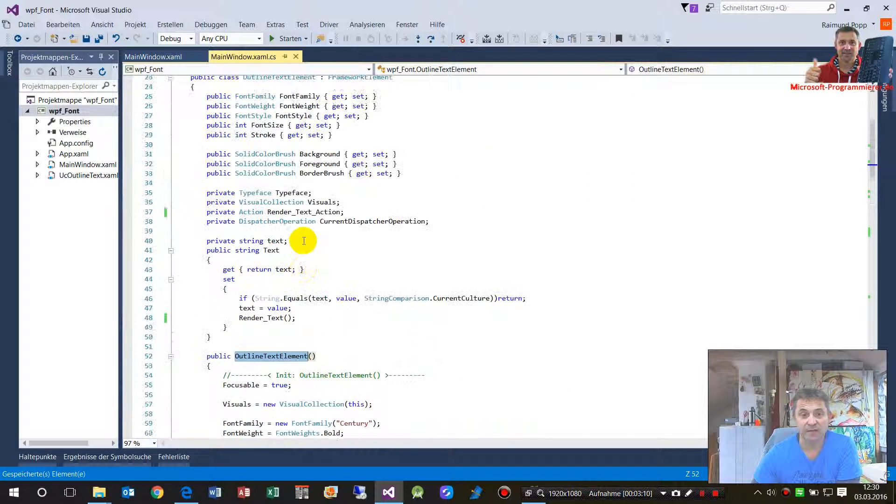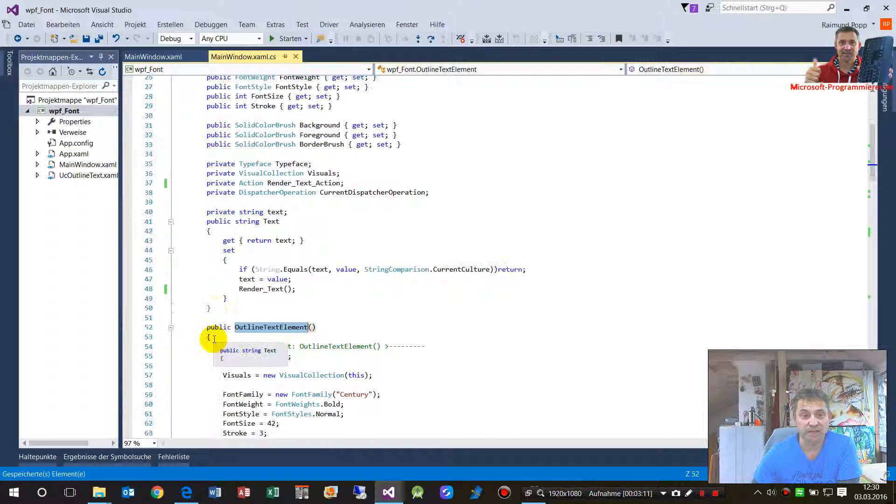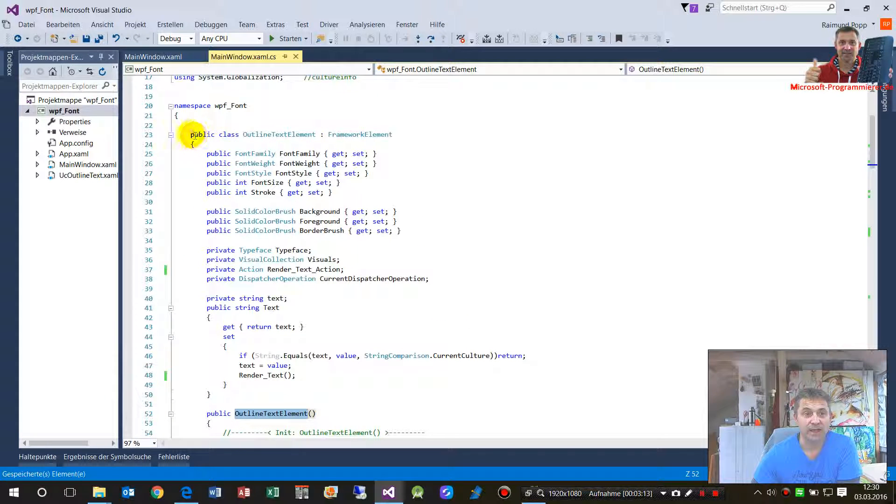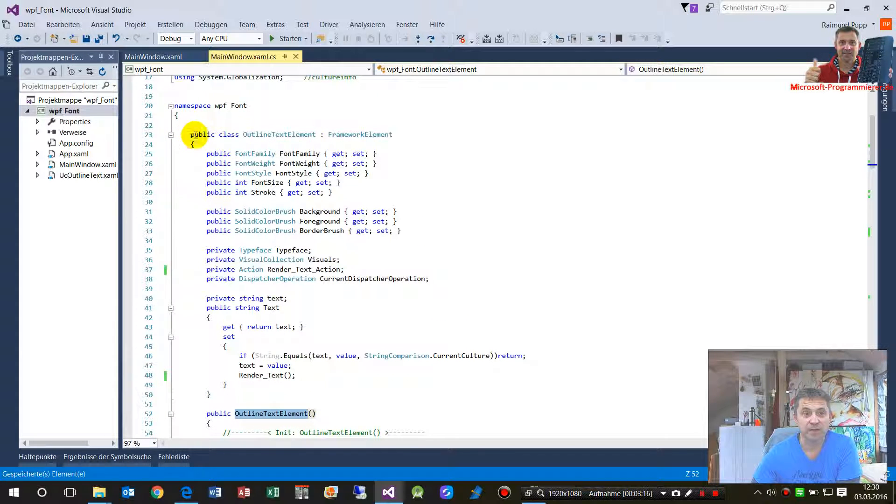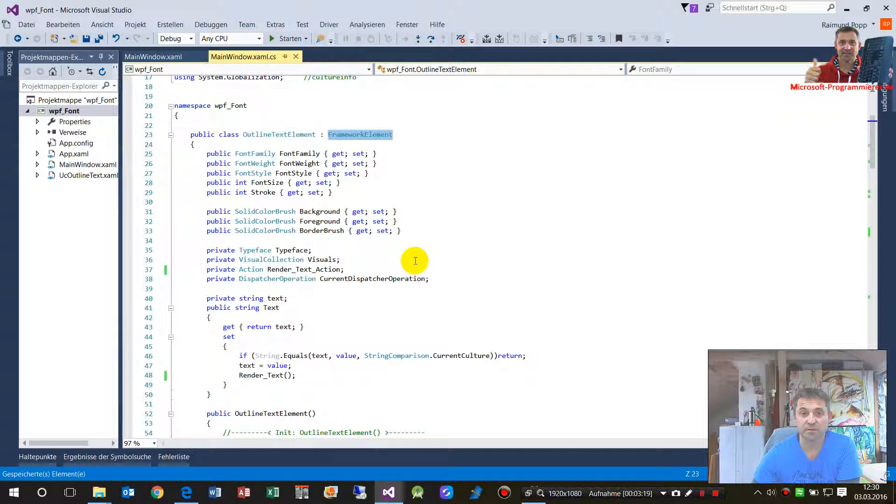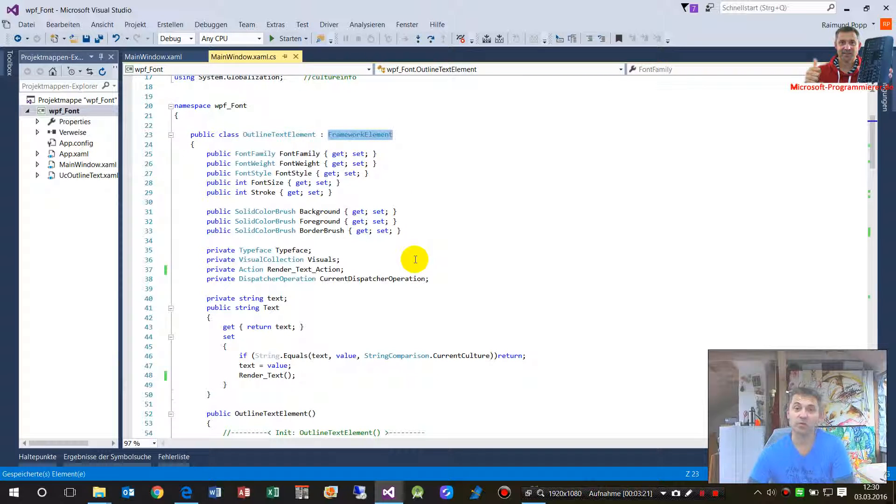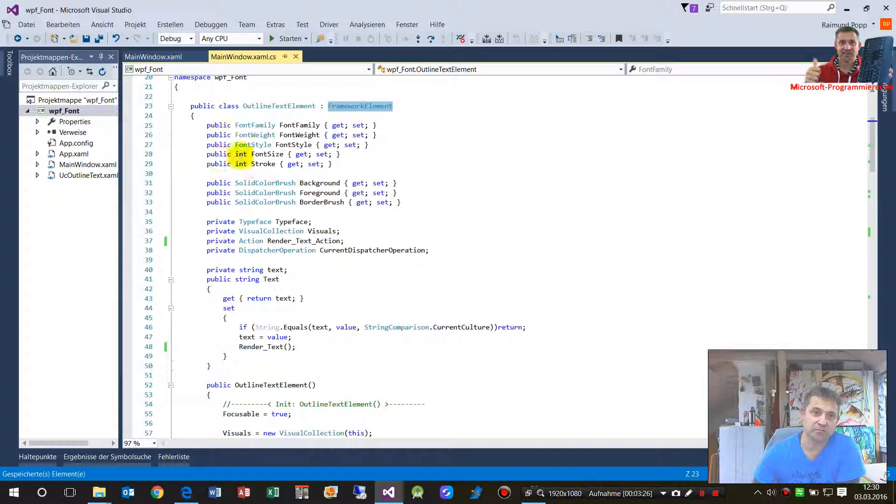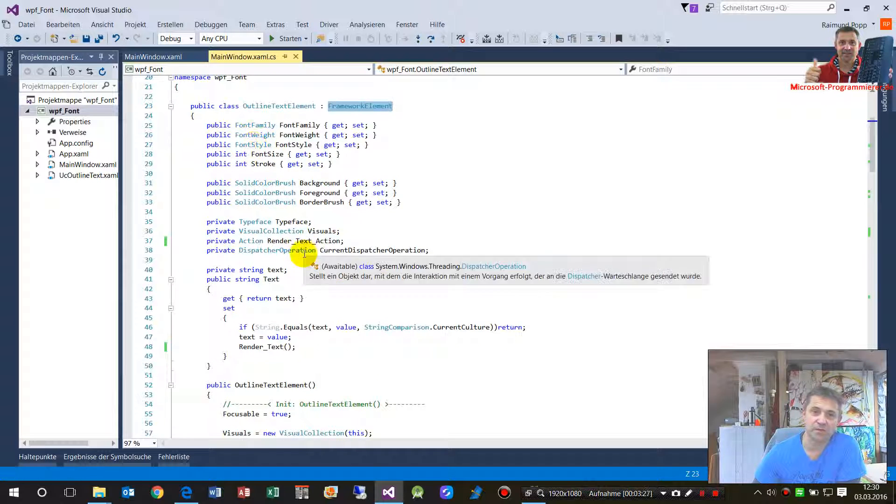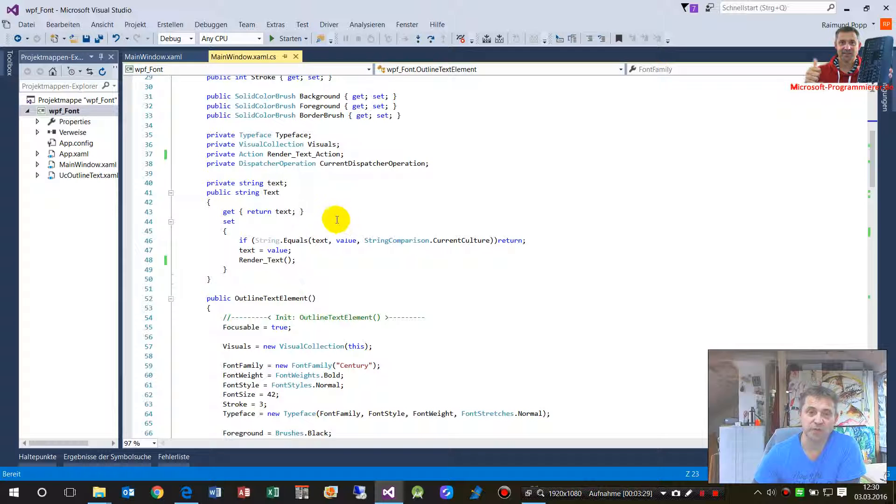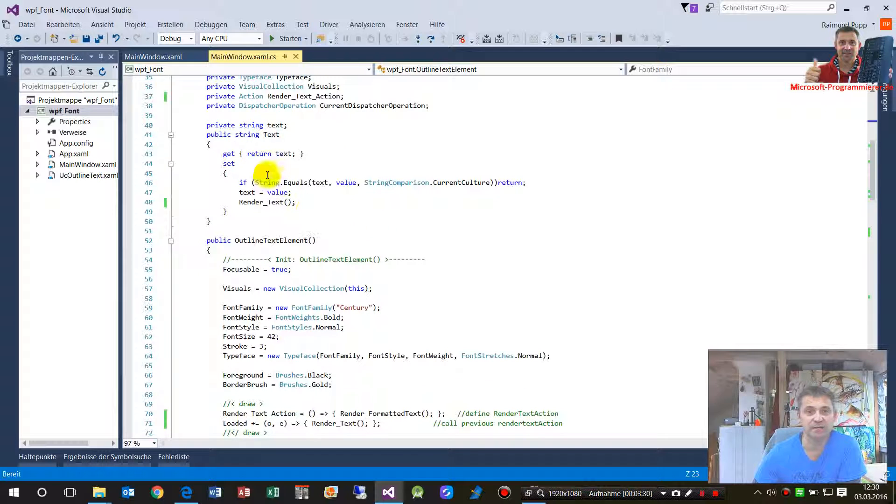And then when I added this outline text element in my XAML main window and at the code behind I created this class, it's here. There's a namespace, that's the public class outline text element from type framework element.